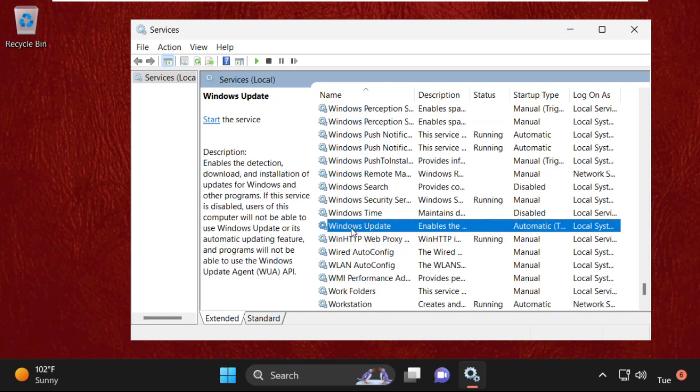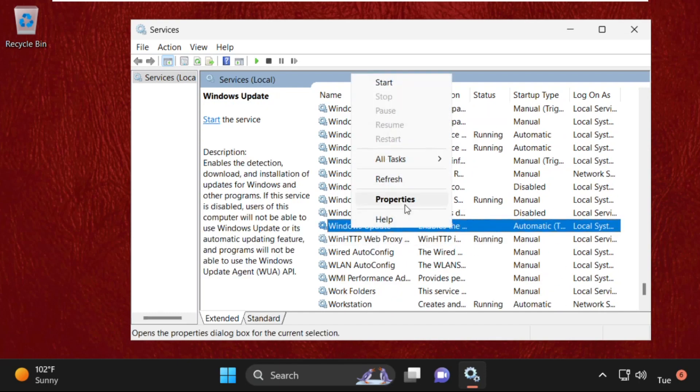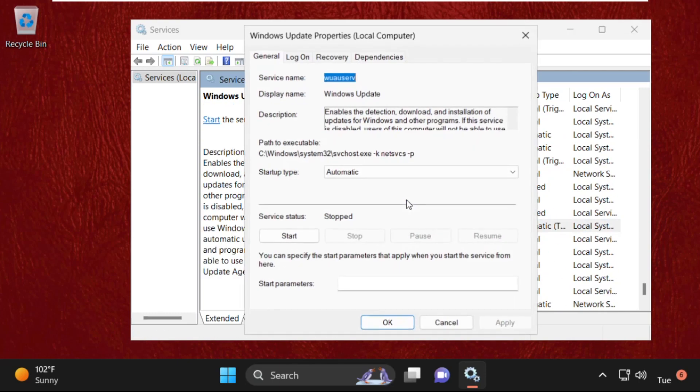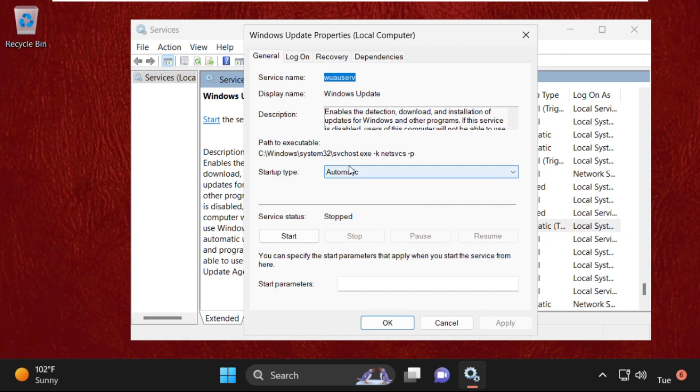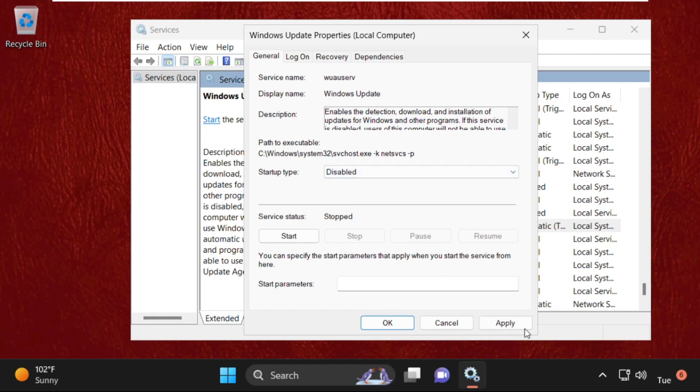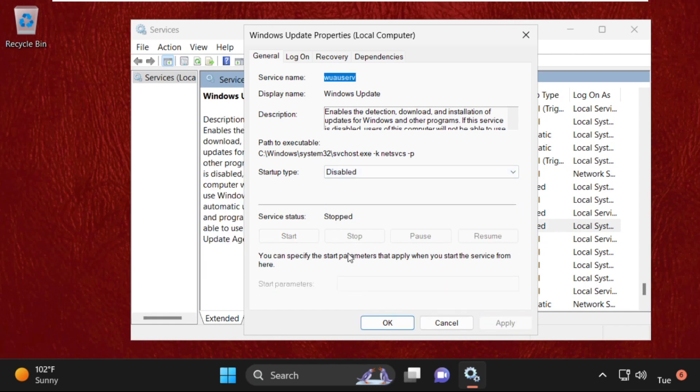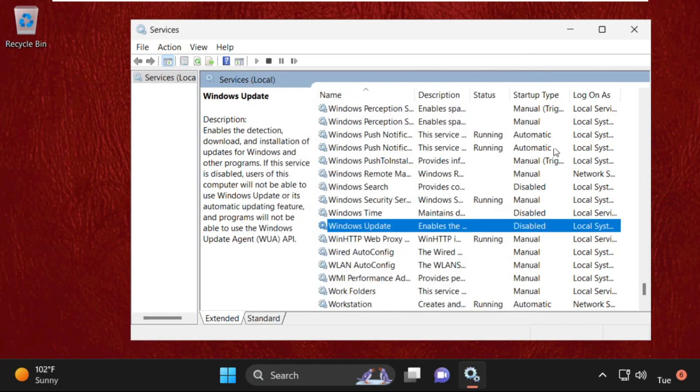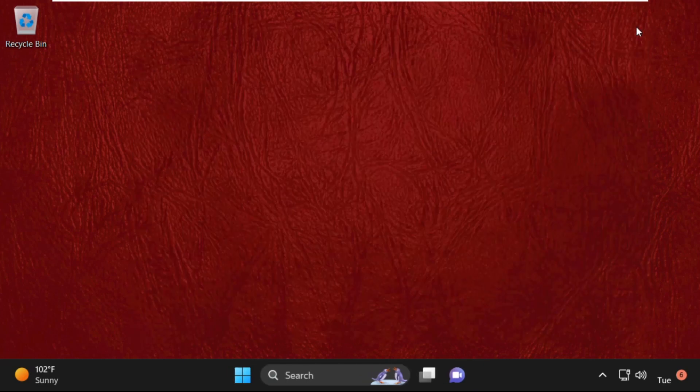Simply right-click on it and select Properties. Then in the General tab, select startup type as Disabled and click on Apply. Then we need to stop the service, then click OK. Once done, close this window.